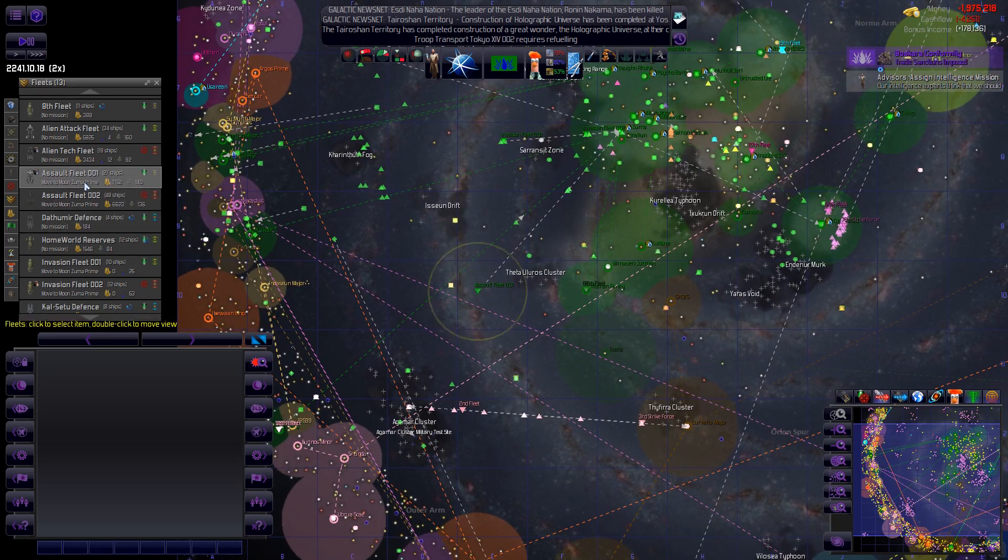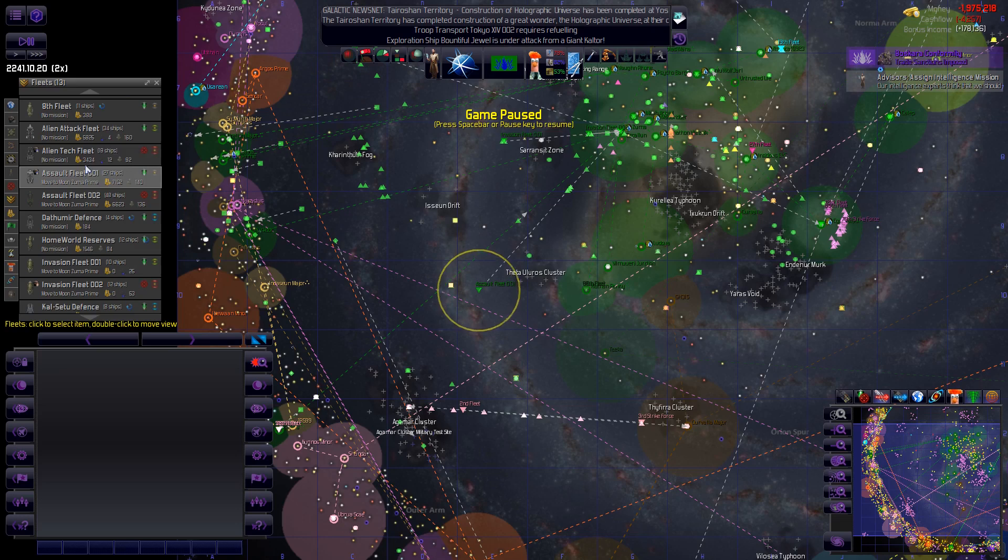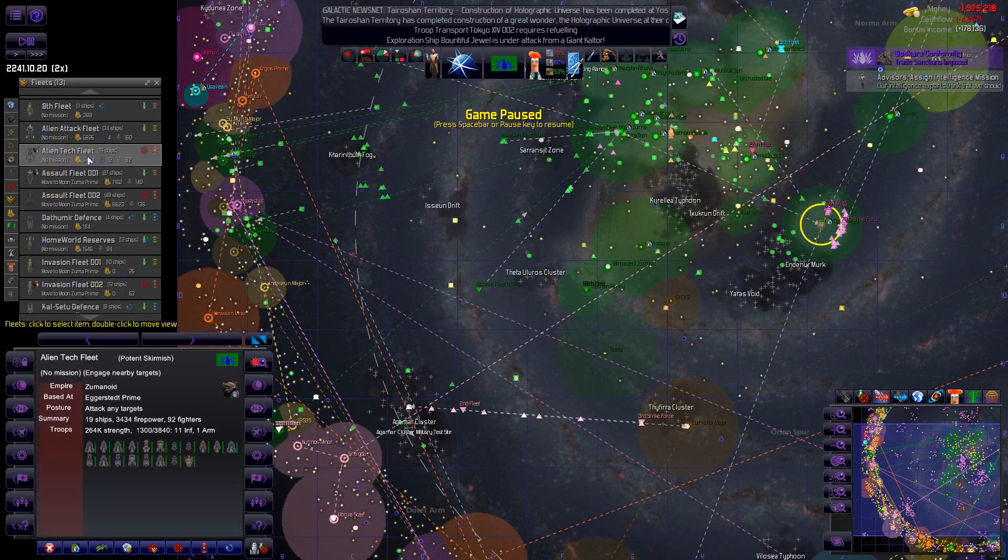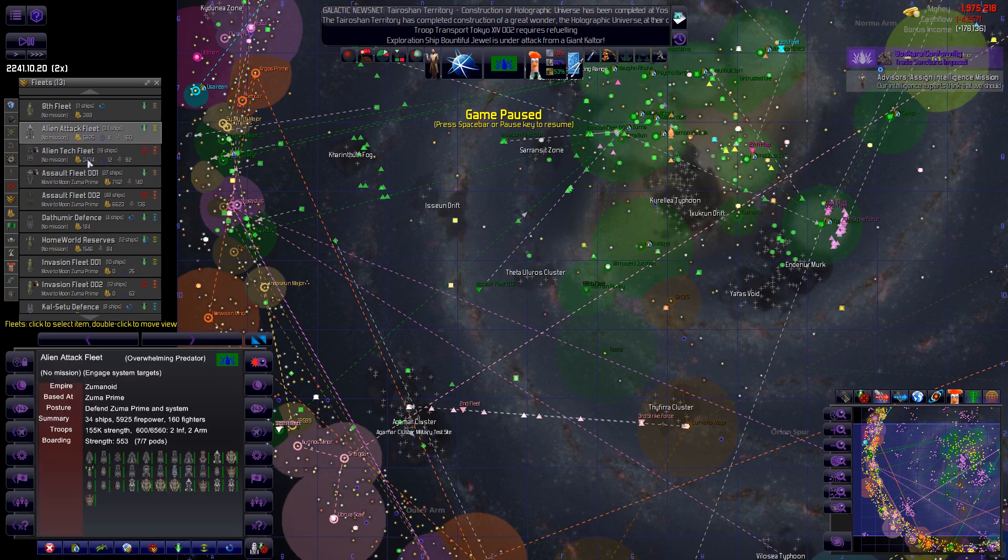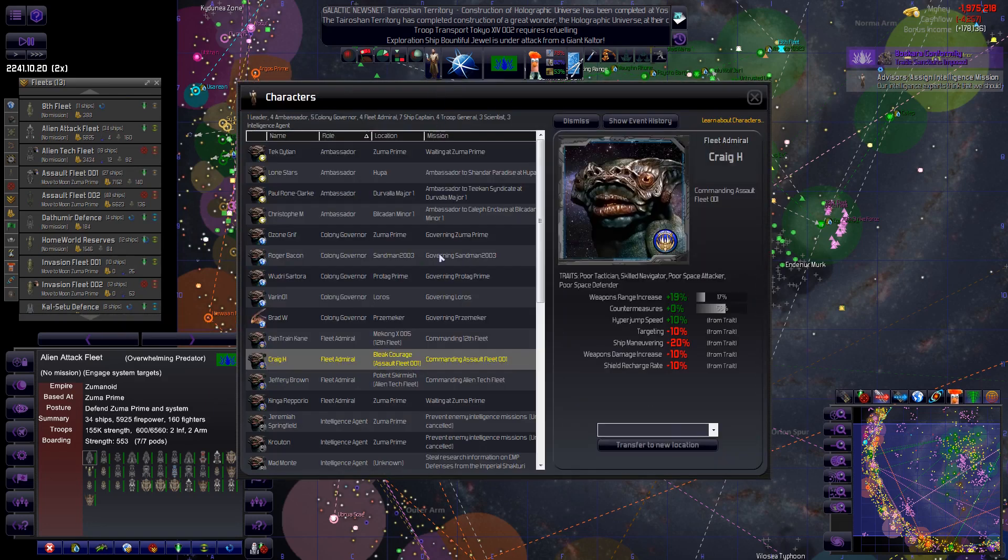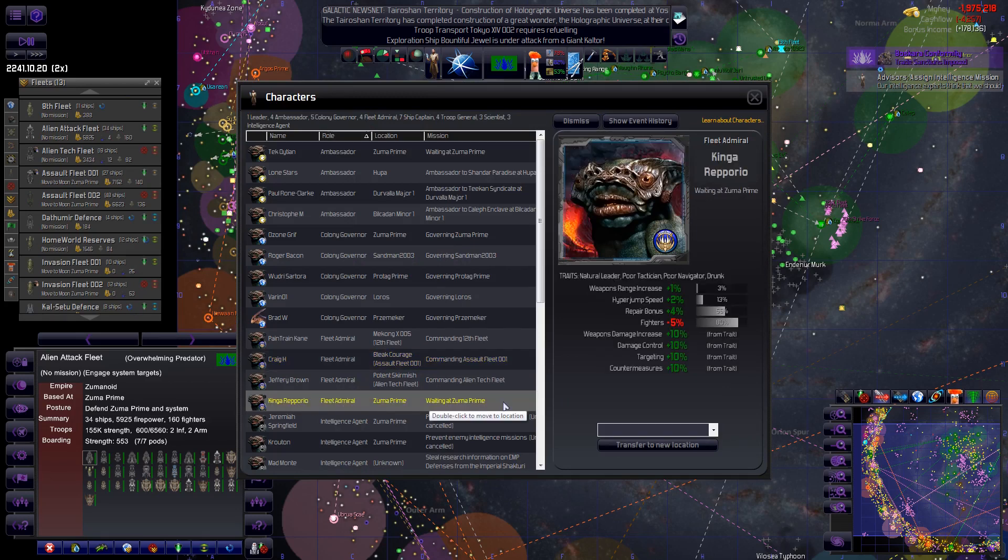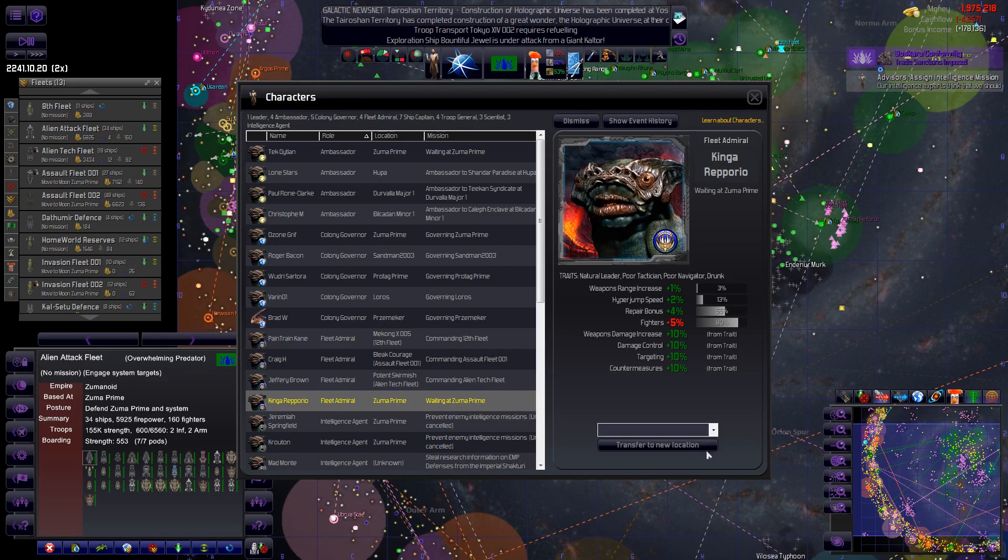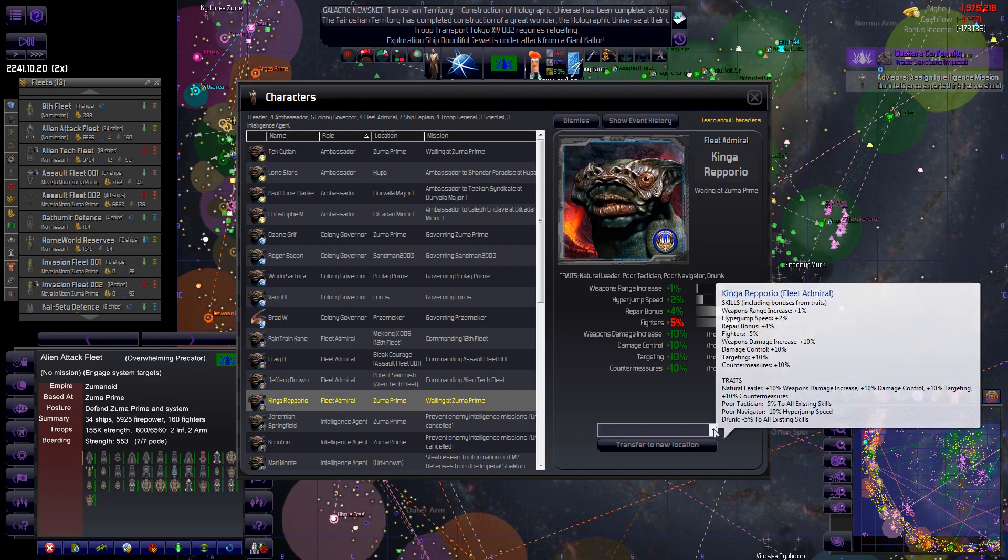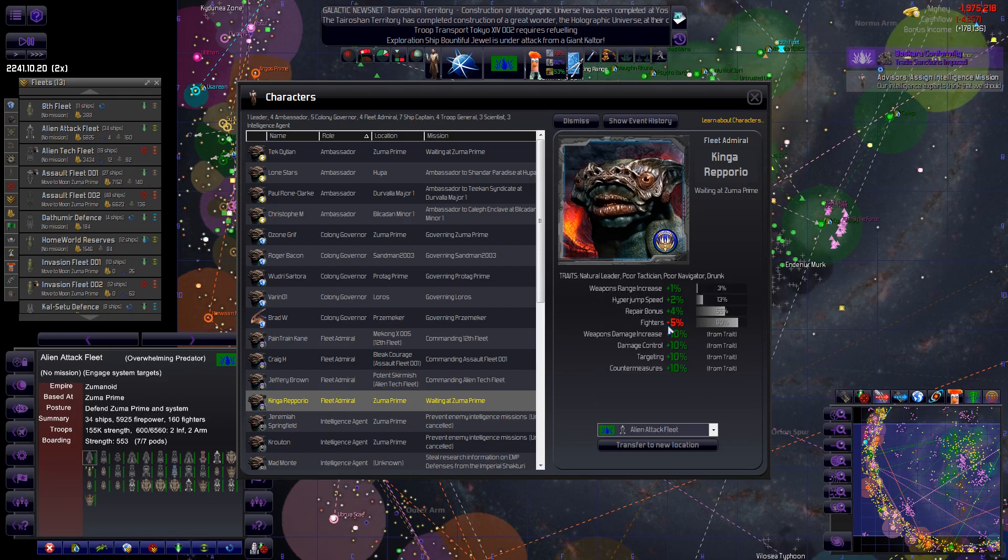But I do have the alien attack fleet, this one here. We don't have a fleet admiral on it though. What do we have for fleet admirals? Oh we have Kinga Ripporio who's waiting at Zuma Prime. Well wait no more. You're going to be assigned to the alien attack fleet.